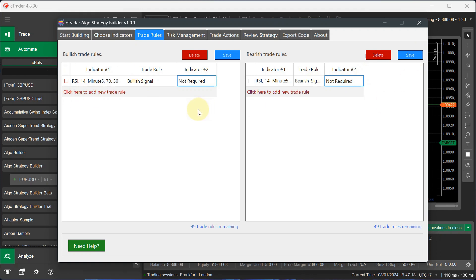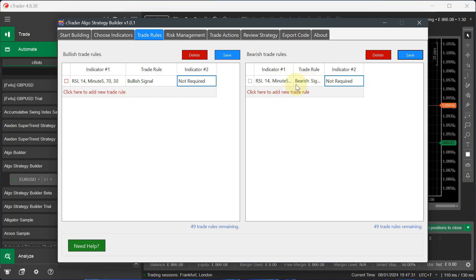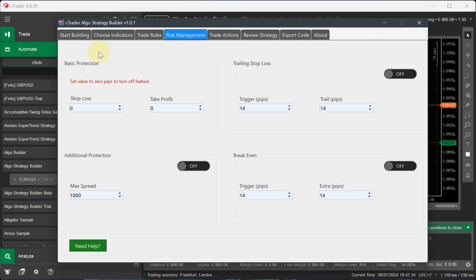Now, these two trade rules are very basic. It's just saying using the RSI indicator, we want a bullish signal out of that indicator, which will be when the price drops below 30 or the RSI drops below 30. And we want to bear a signal when it goes above 70. So I've saved both of those.